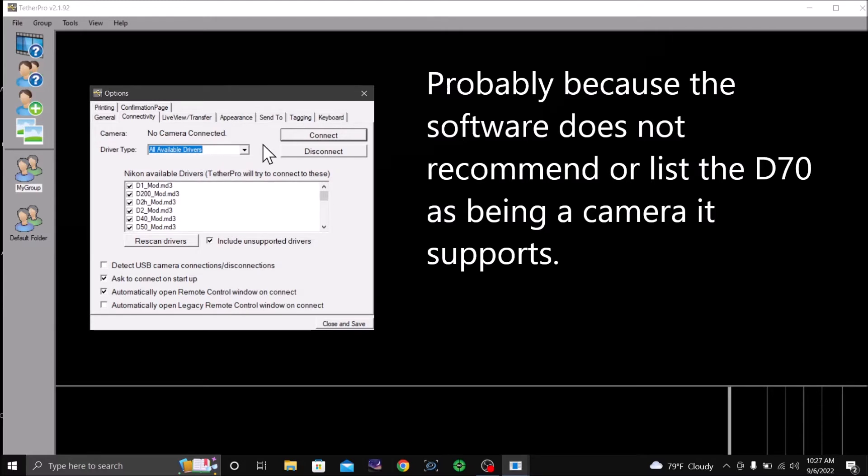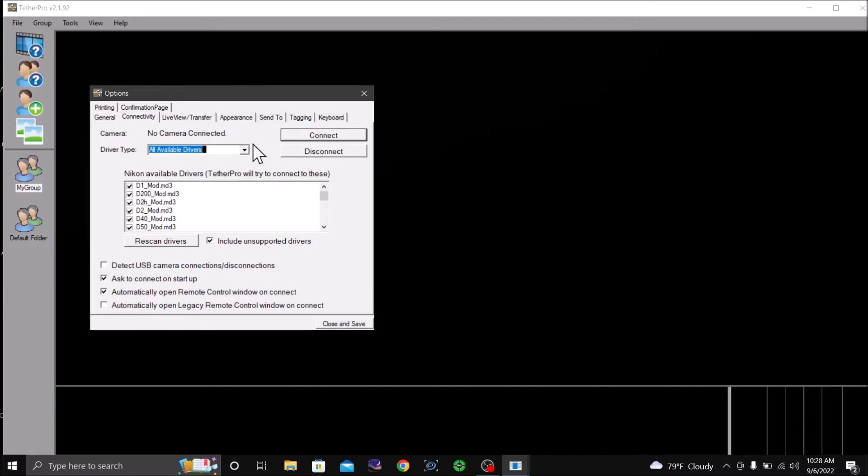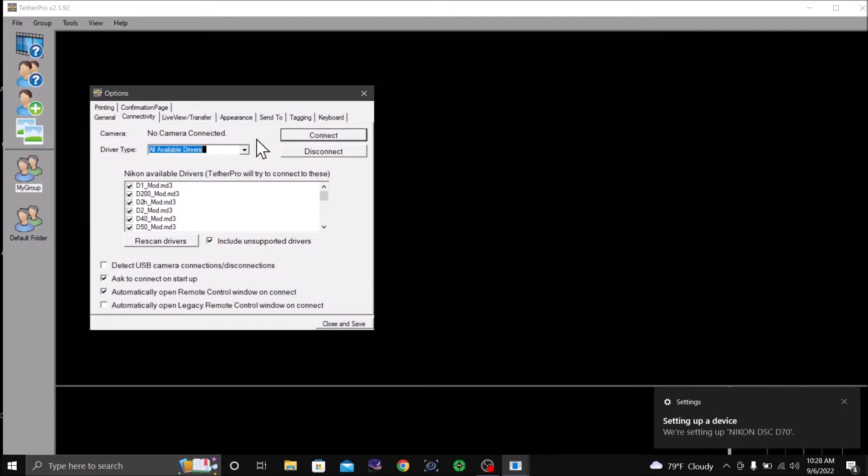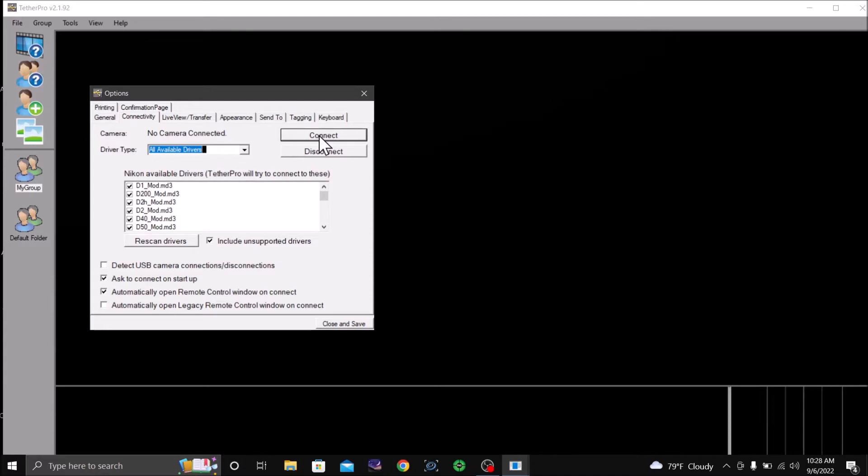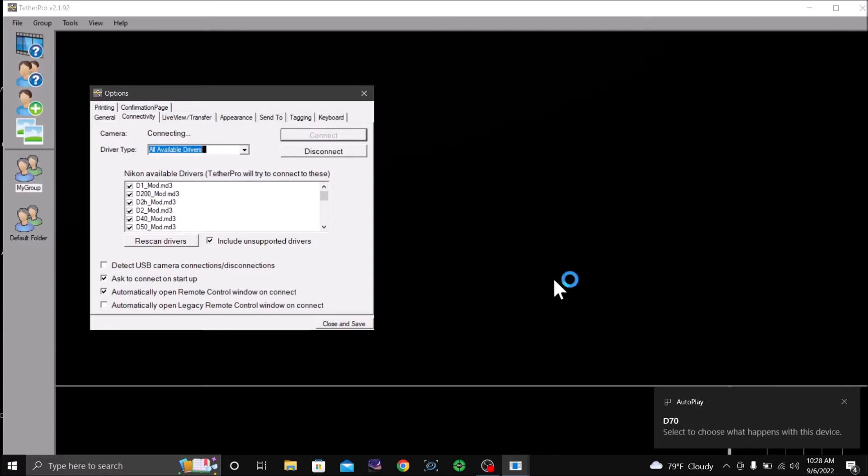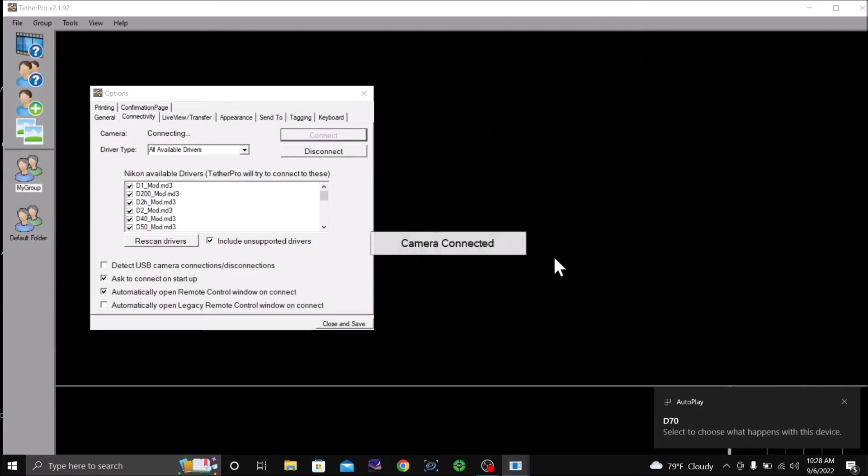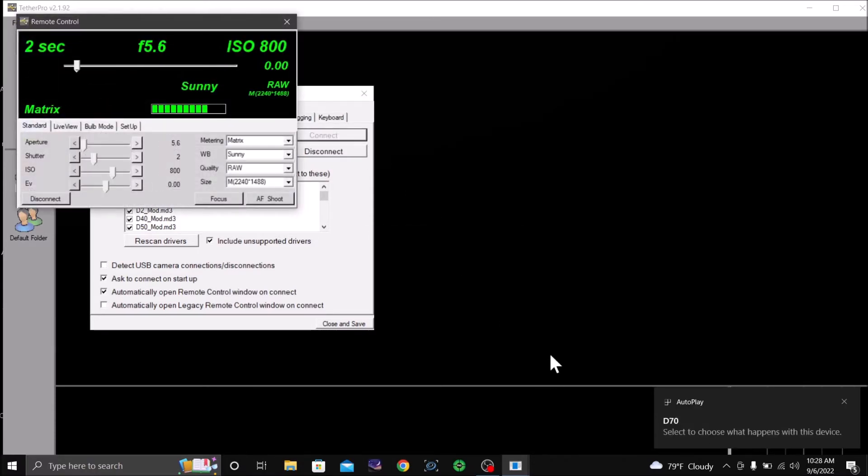Of course, you turn on your camera, which I'm doing now. And it is connected via USB from the camera to the computer.